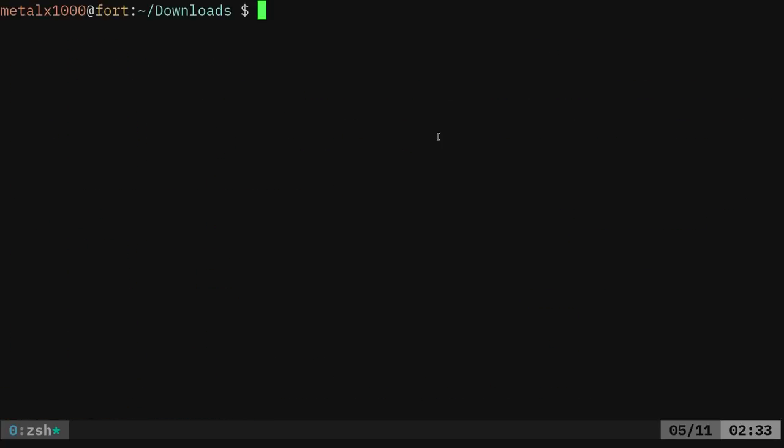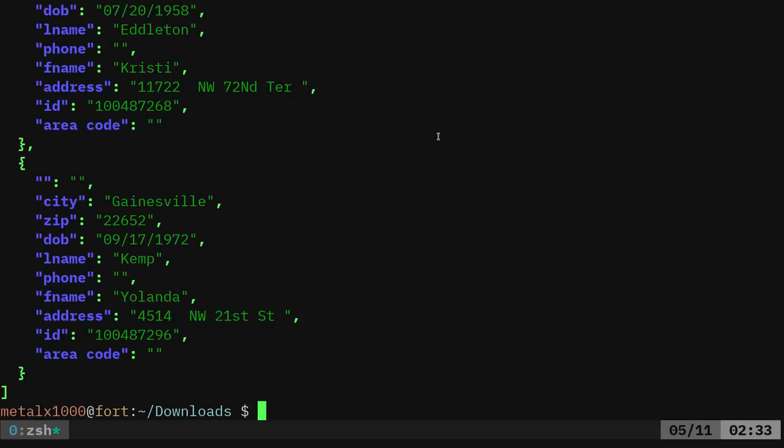So now what I can do is I can just cat out JSON, my people.json and I can pipe that into JQ and it's going to be just like catting it out only it colorizes for me. And if my file wasn't formatted so nicely, I'm pretty sure JQ would have formatted.